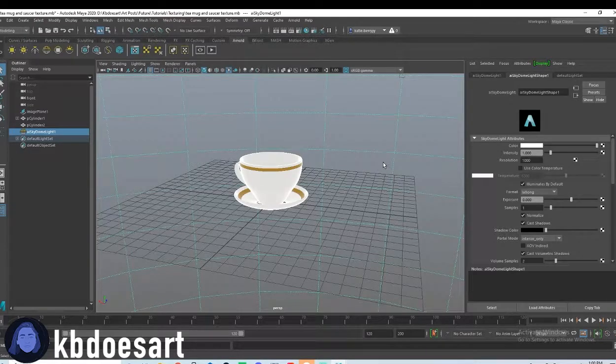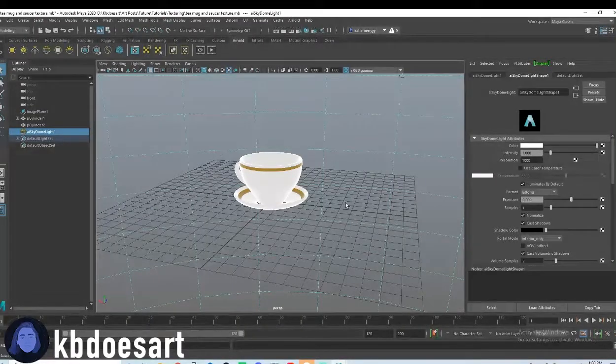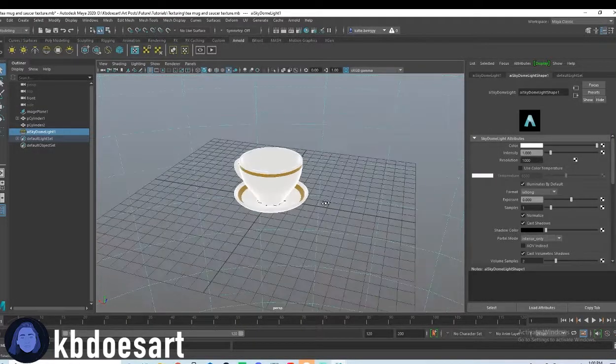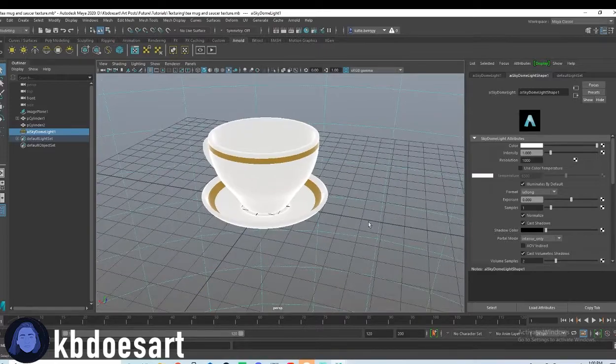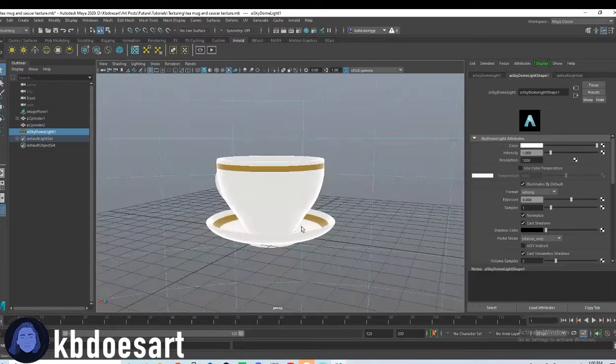Hi guys, my name is Katie, or KB Does Art, and today we're going to be looking at texturing our little tea mug and saucer.